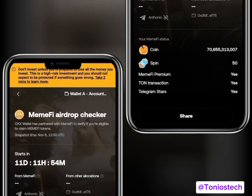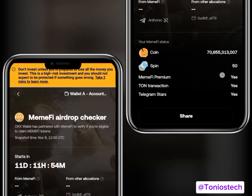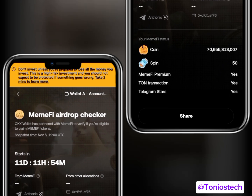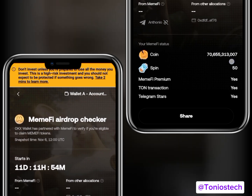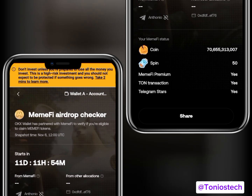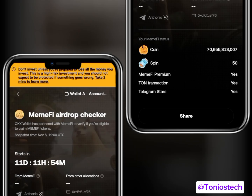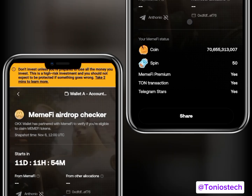This is the page you'll be taken to where your balance is displaying. You can see my MemFi balance here, my spins, and whether I did MemFi Premium or not — if you did it, it will show Yes; if not, it shows No. Take note of this page, but we are not done — we are only done with the first part.